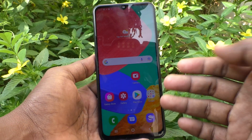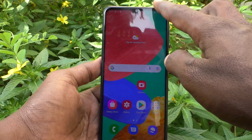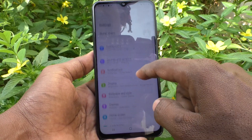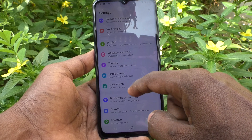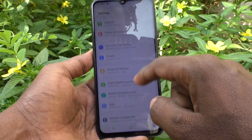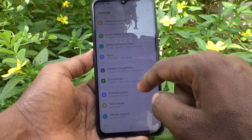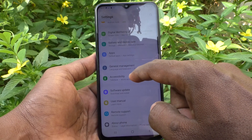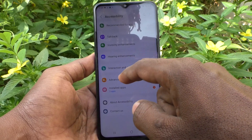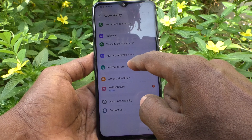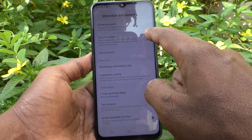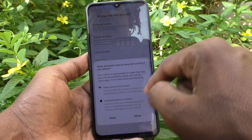Now for the next method, go to Settings and click on Accessibility. Click on Interaction and Dexterity, then click on Assistant Menu. Just turn on this button to enable it.